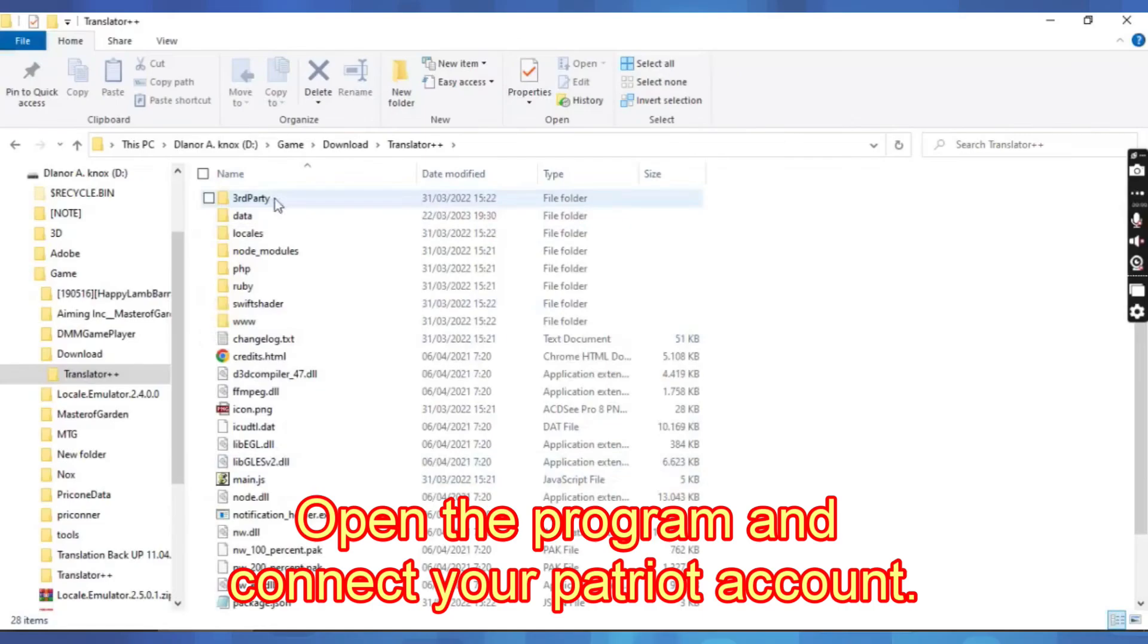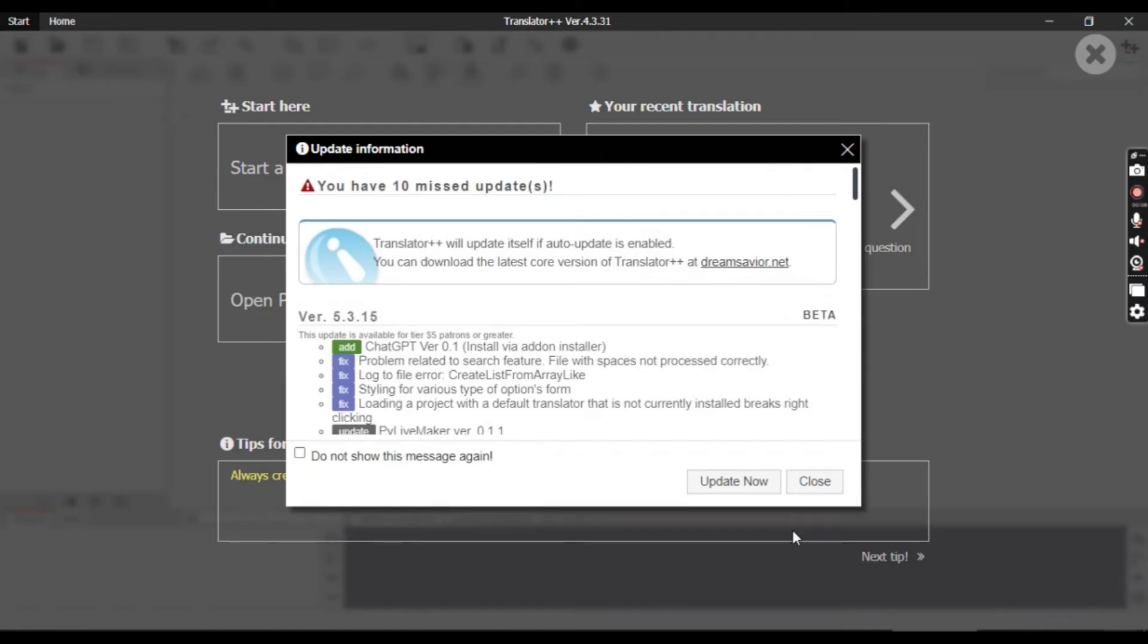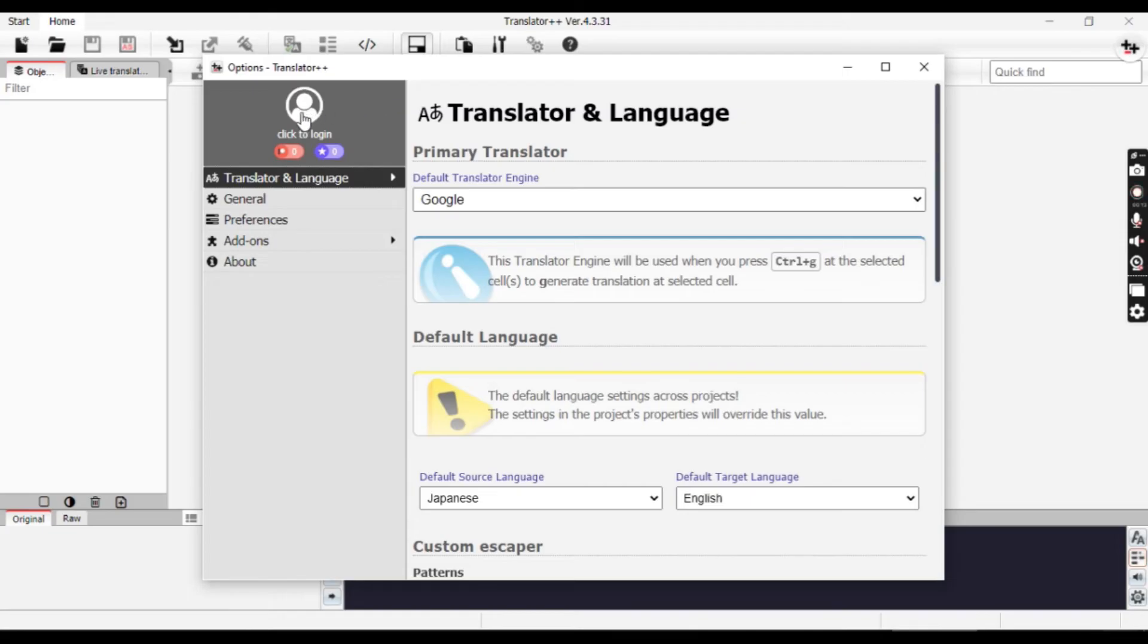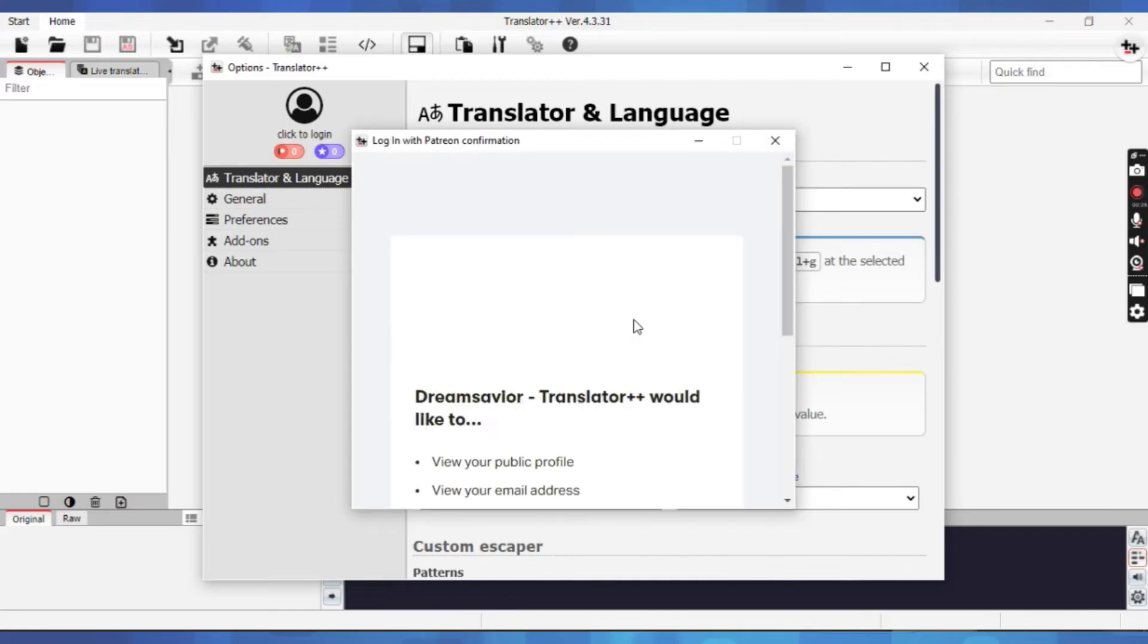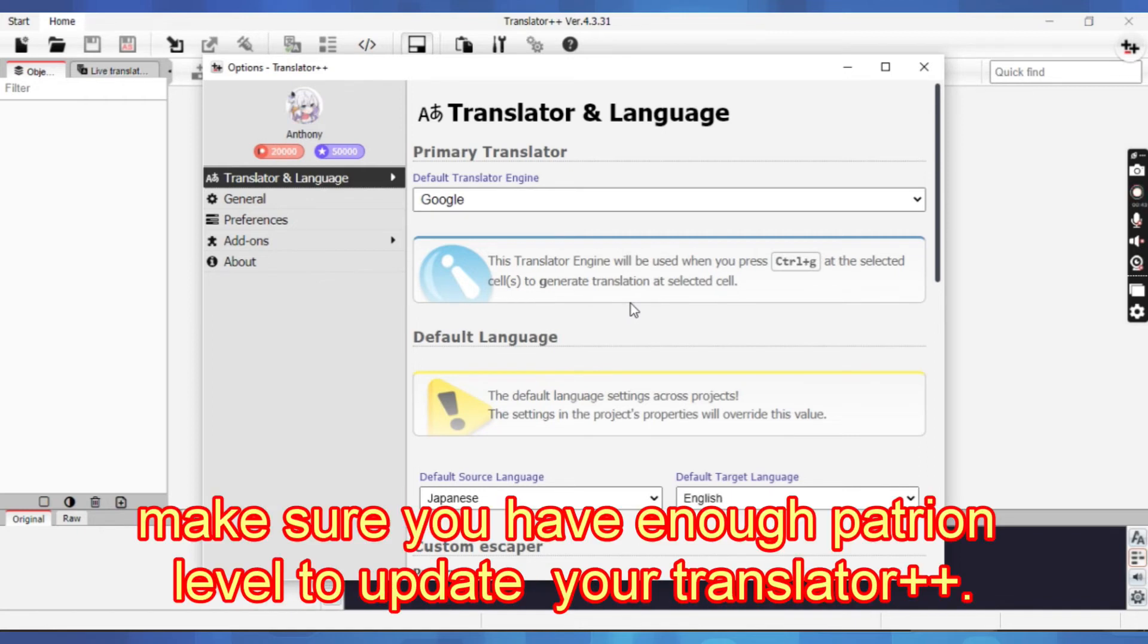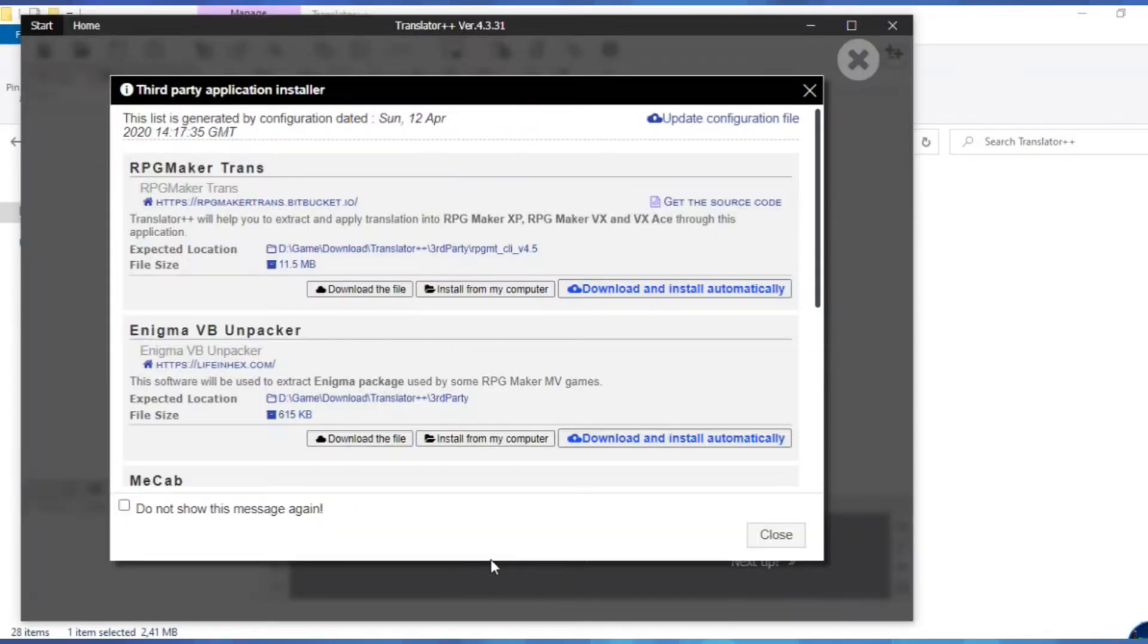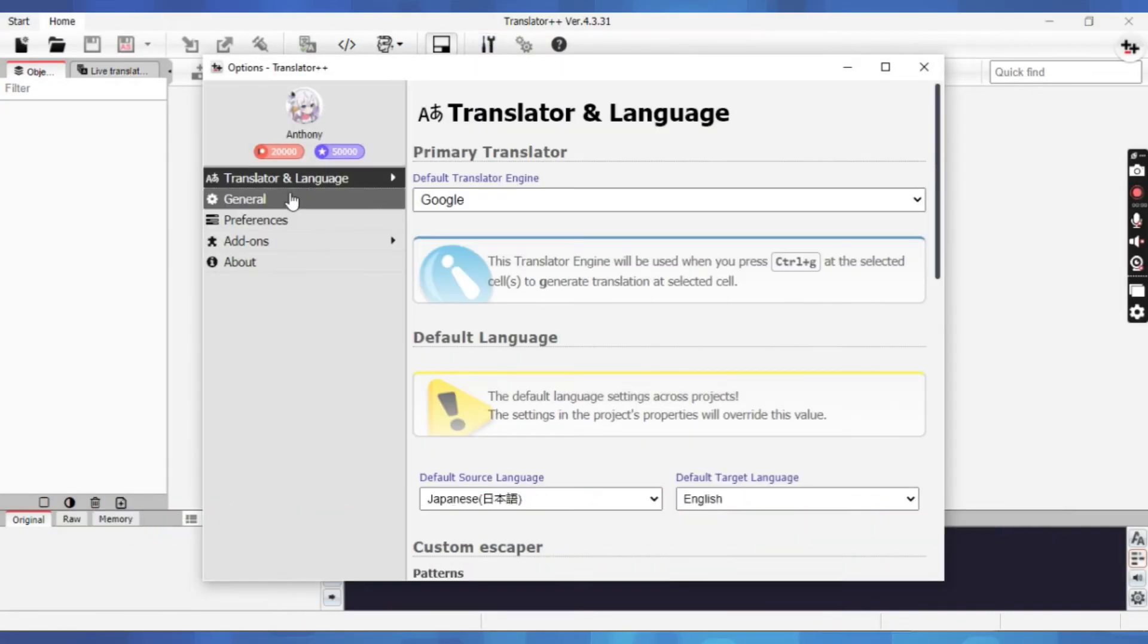Open the program and connect your Patreon account. Once you're connected, make sure you have enough Patreon level to update your Translator++. You can update it from the initial prompt, or from the version info in the options menu.